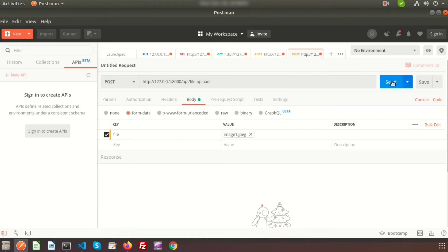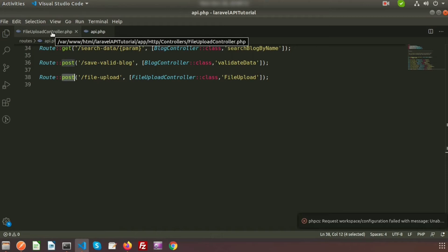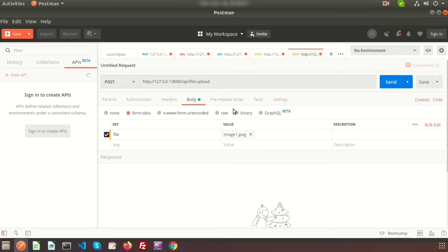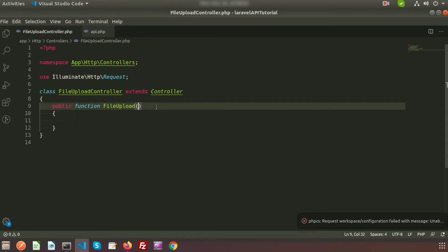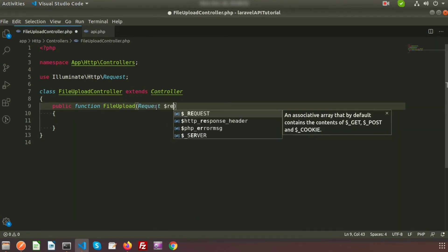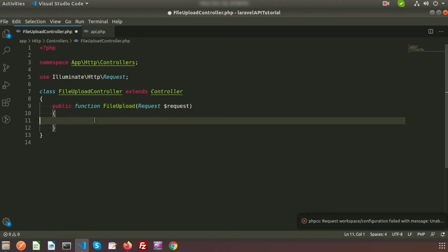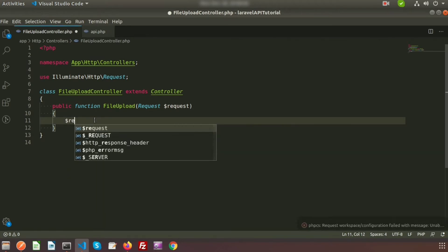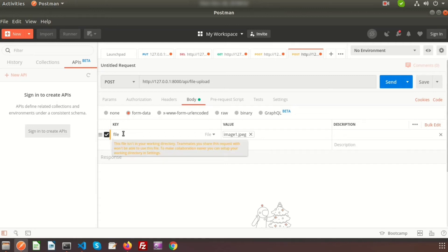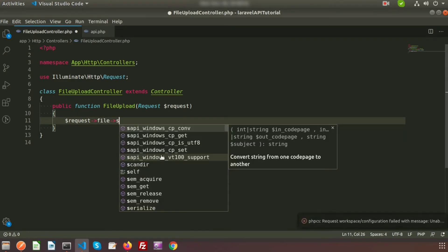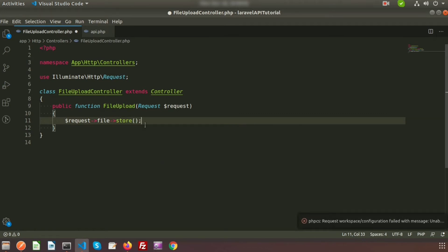Before sending, we need to write the upload code in the controller. Go to FileUploadController and write the file upload code. Pass in the Request parameter: public function fileUpload(Request $request). In Laravel, file upload is very easy — just write $request->file('file') and call the store() method on it.